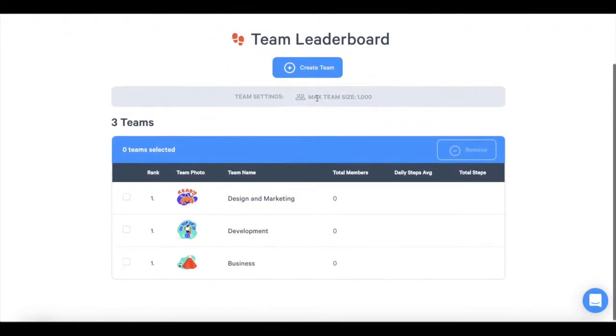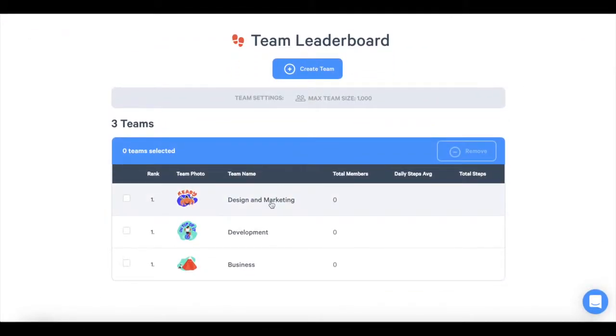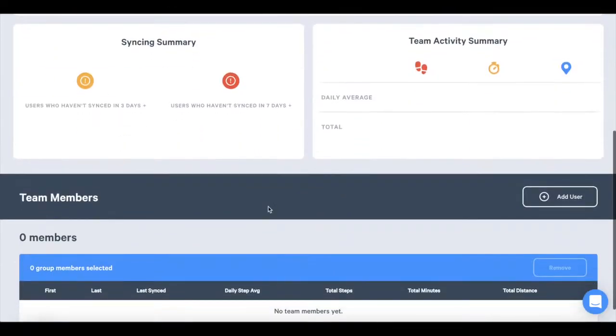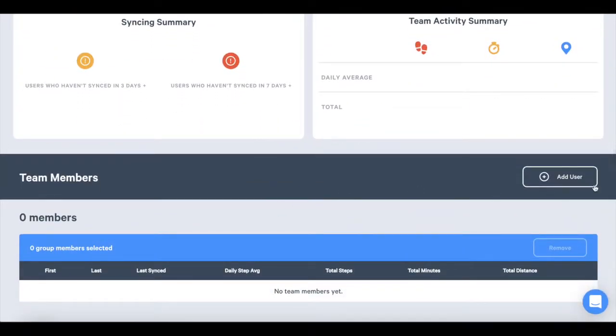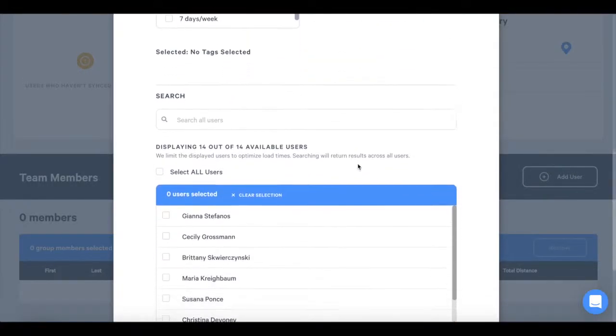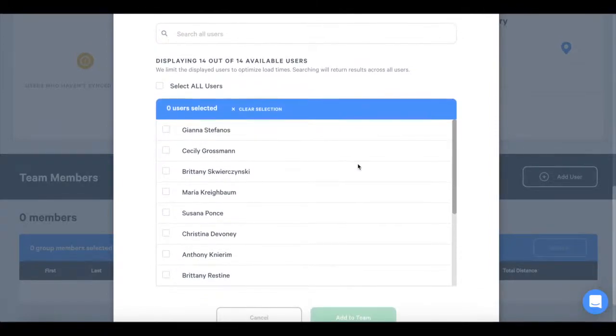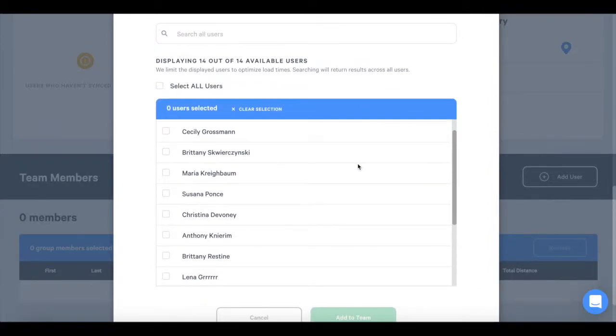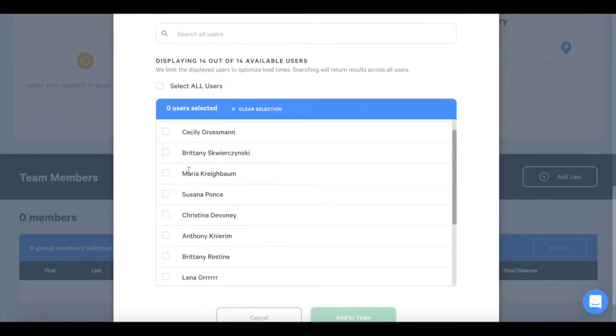When finished, click on the specific team that you want to add users to. Scroll down to Team Members and press Add User. You can search for the user by their username or full name, or click on the box next to their names. Press Add to Team and those users will be added to that team.